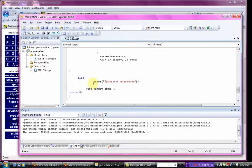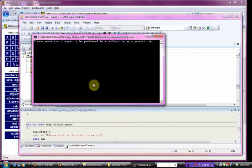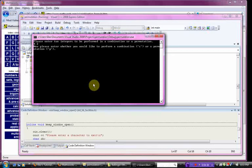I'm going to run it and show you what I'm talking about. Enter two integers to be performed in a combination or a permutation. We'll just do four and two. We'll do permutation first. It's twelve, and you can do the math using that formula. That's what we're looking for.